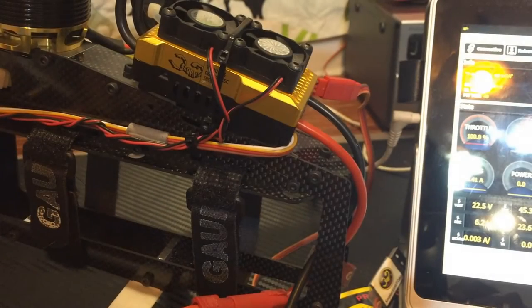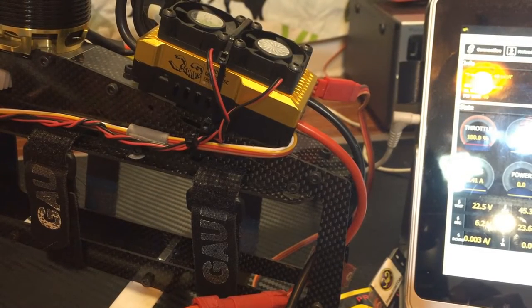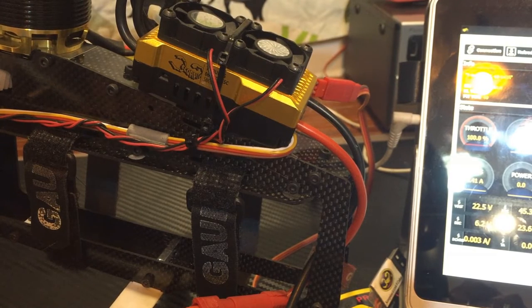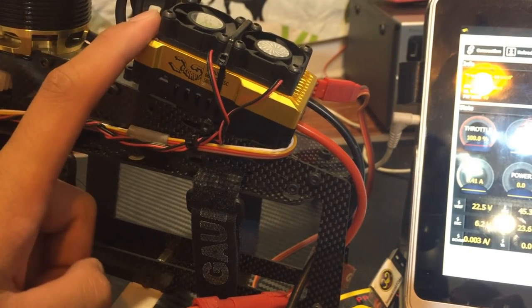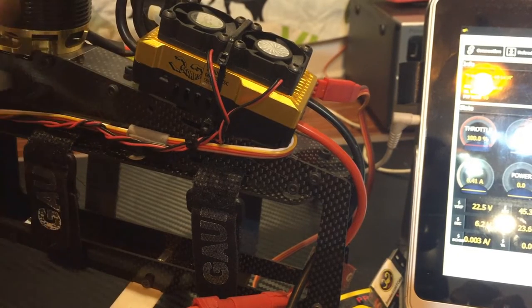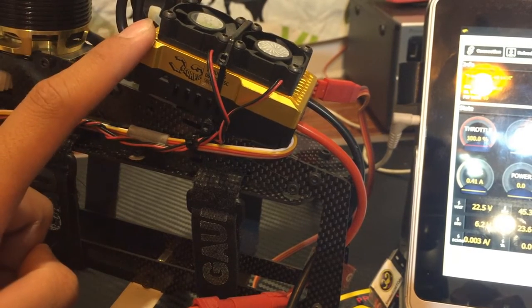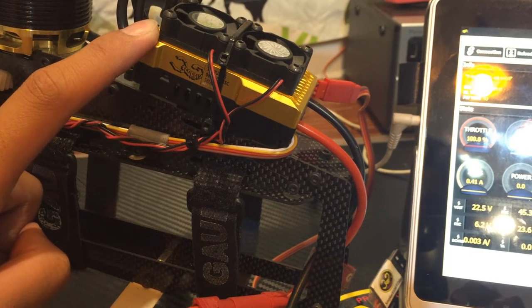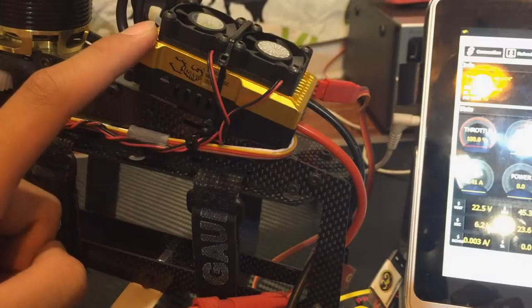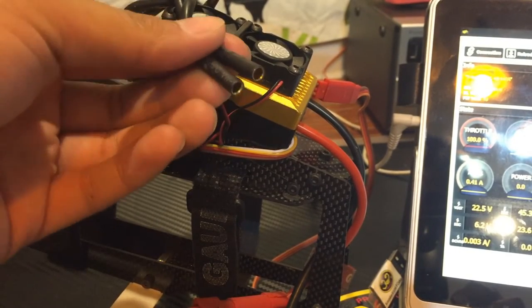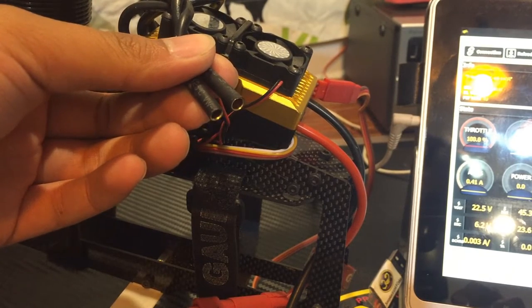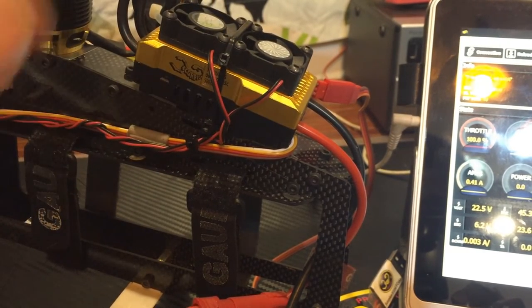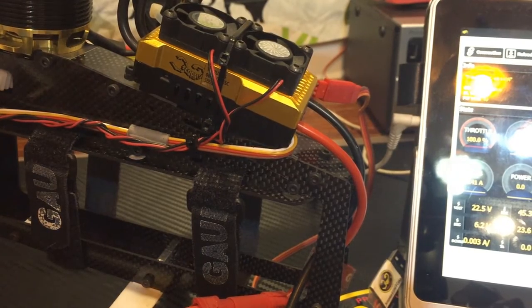So after installing your software and installing your driver, you're going to connect your ESC up to your helicopter. I've already mounted mine on the Gawi X5 V2. You can check the mounting diagram here and you can pause the video if you don't want to go to the manual. After connecting this up, I would recommend before setting up your ESC, disconnecting two of the motor cables so that the motor doesn't accidentally spool up.